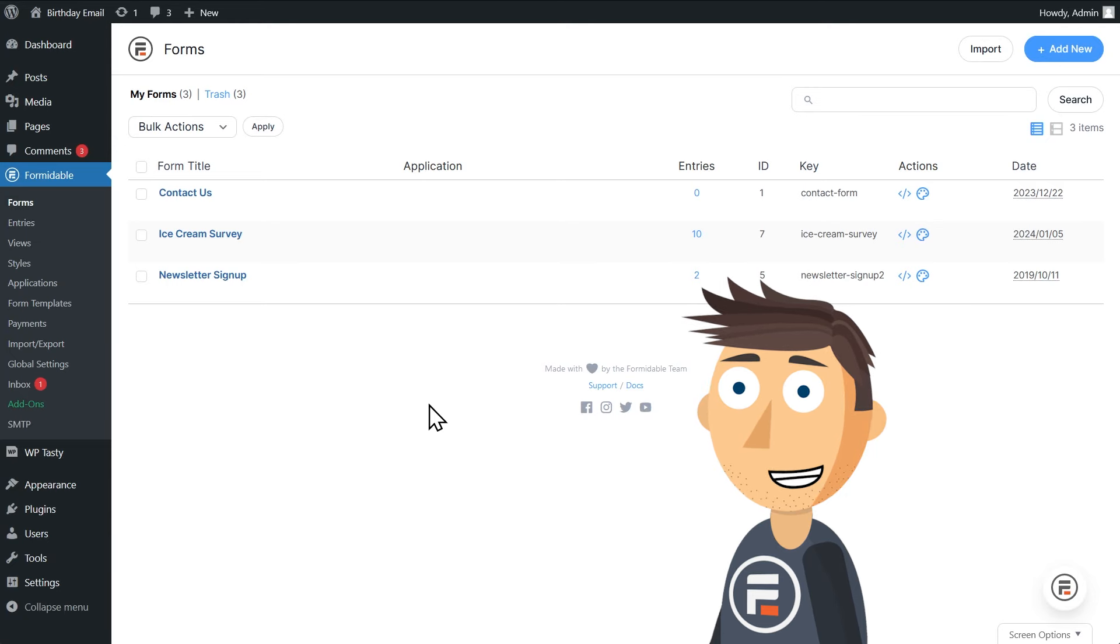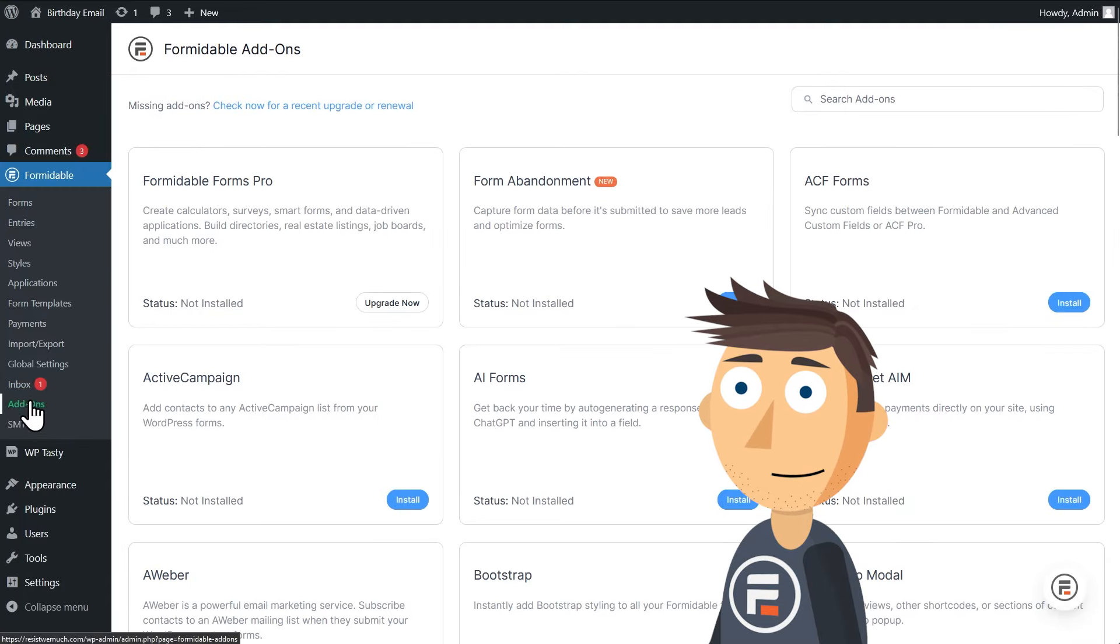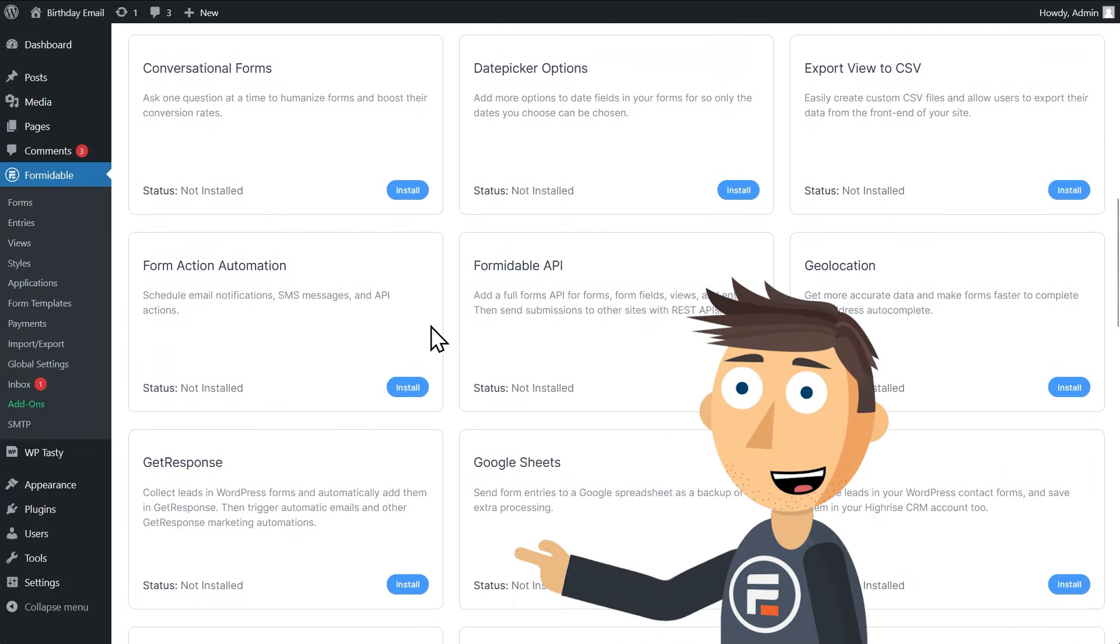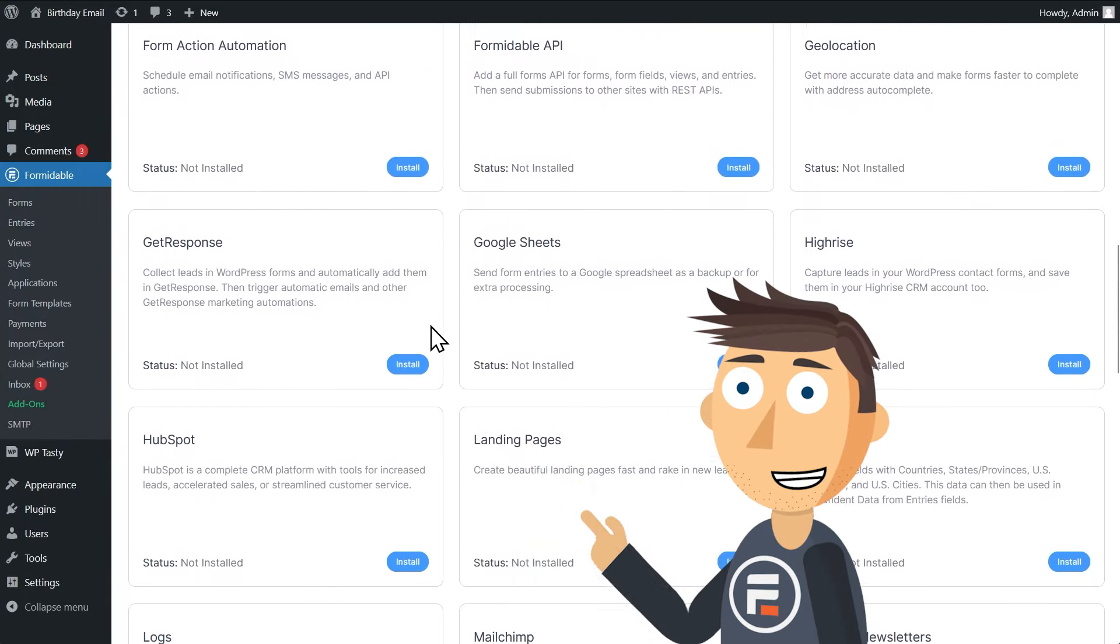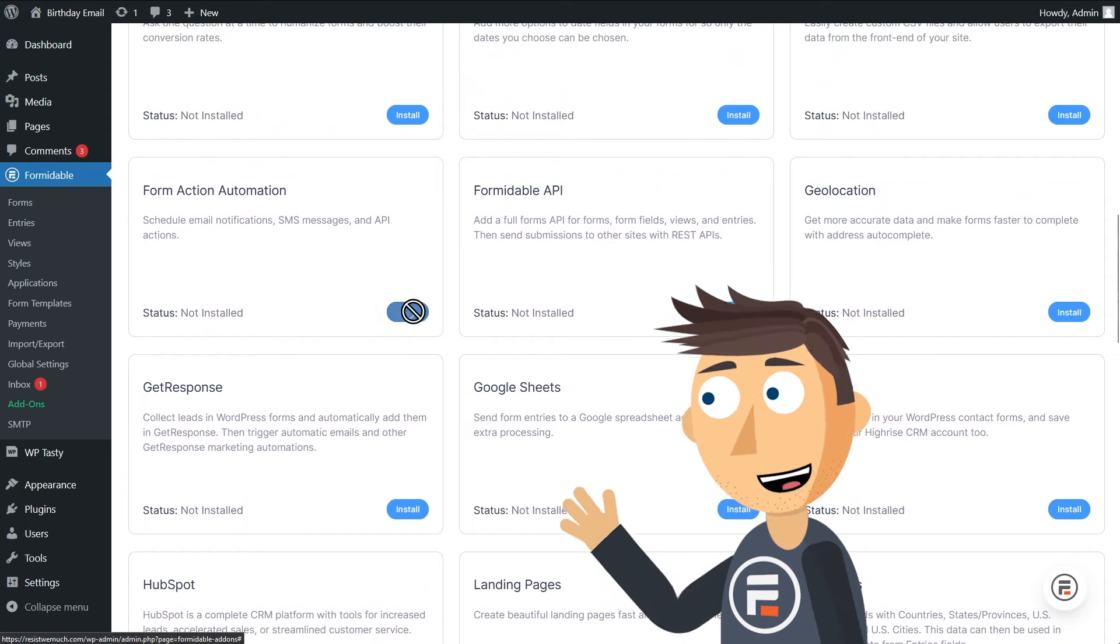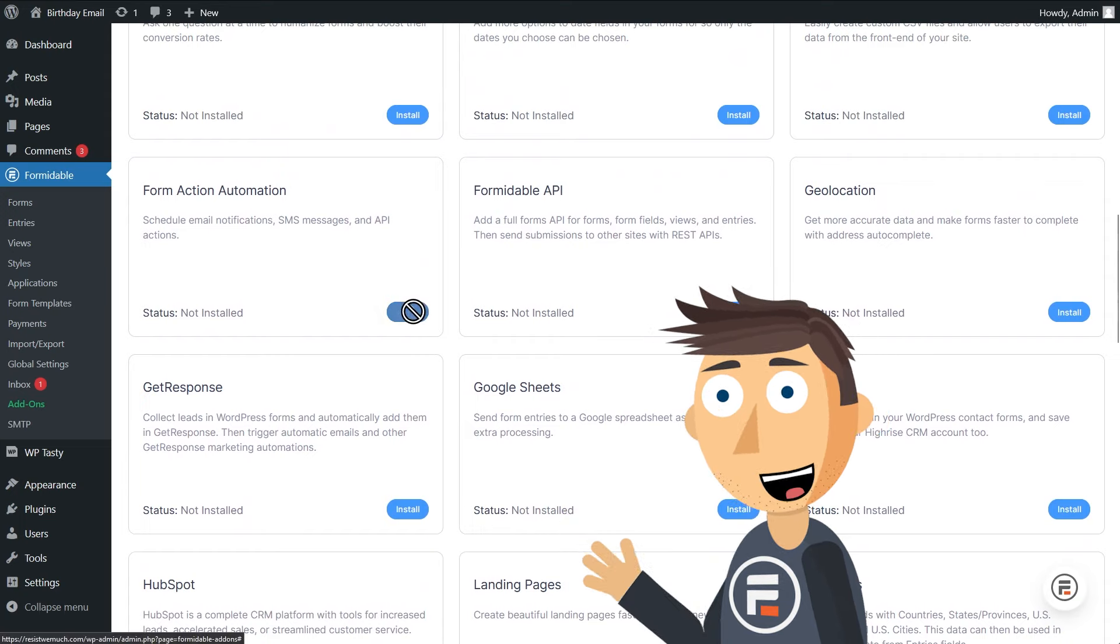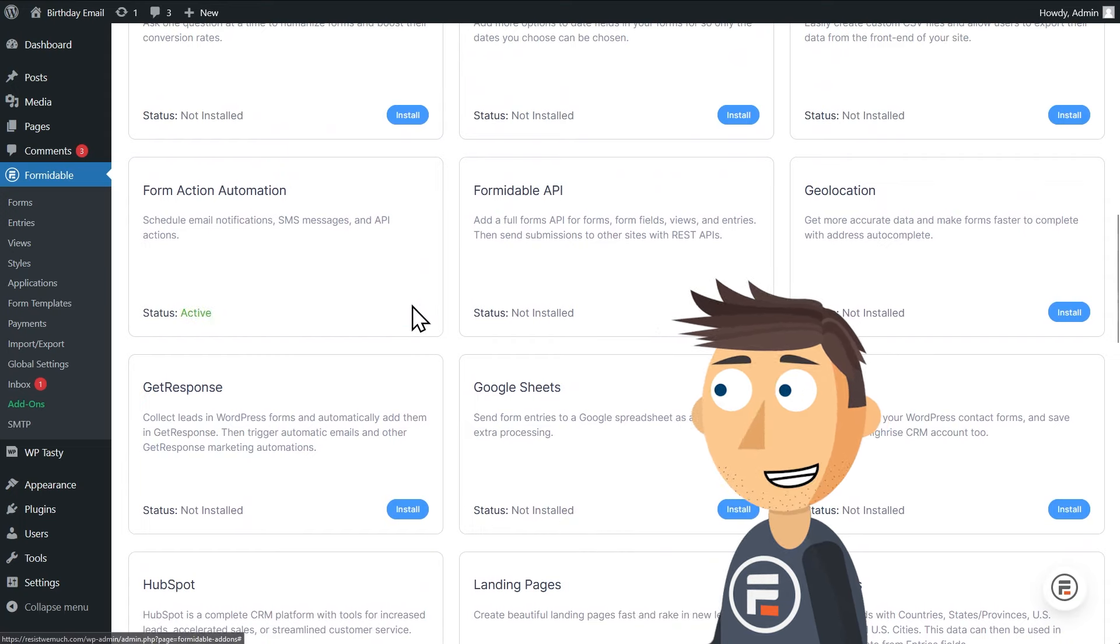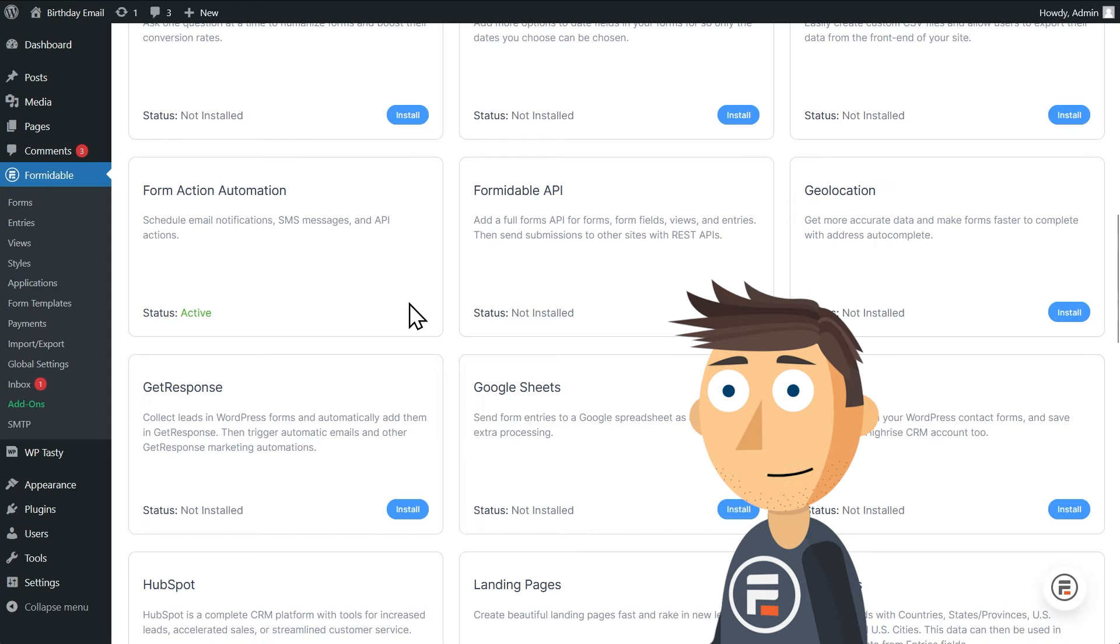Before we start sending out emails or even creating our form, we need to go to the add-on section of Formidable and install and activate the form action automation add-on. This will allow us to do what I just mentioned.